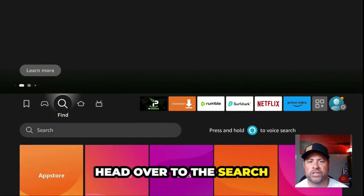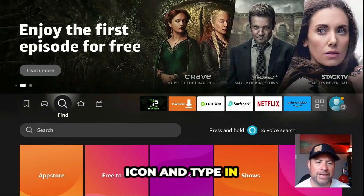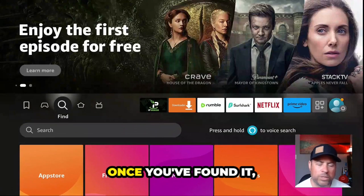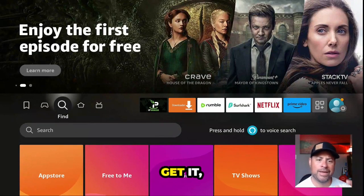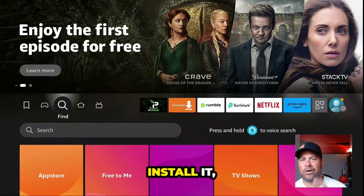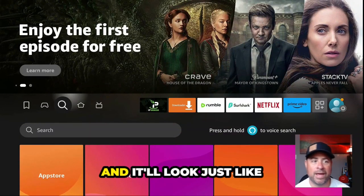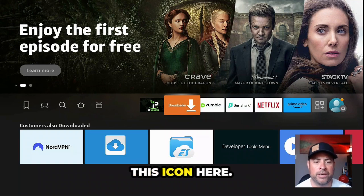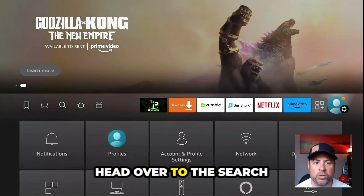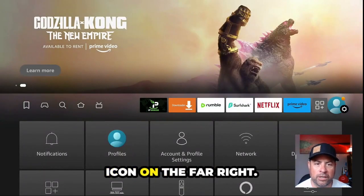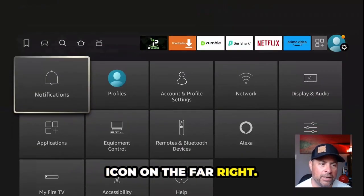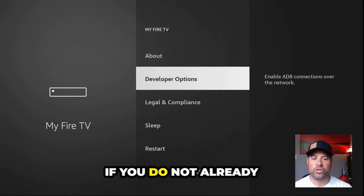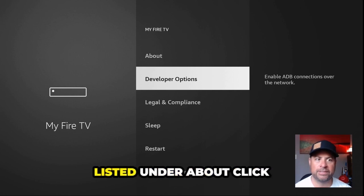If you're looking to do this, head over to the search icon and type in 'download' or D-O-W-N. Once you've found it, get it, install it, and it'll look just like this icon here. Once you've done it, head over to the search icon on the far right and come down to My Fire TV.